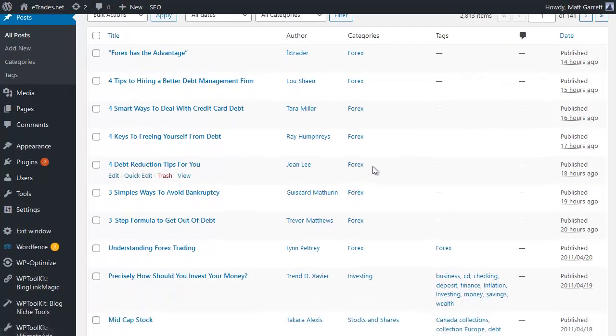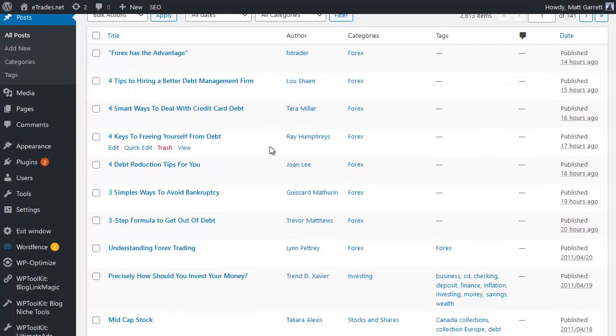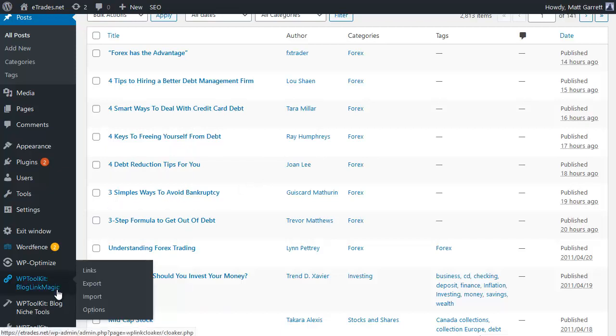Really quick and easy way of getting content onto your blog. Now the next step is that we probably want to edit these and put some keywords in there to help them rank on the keywords that we're targeting.